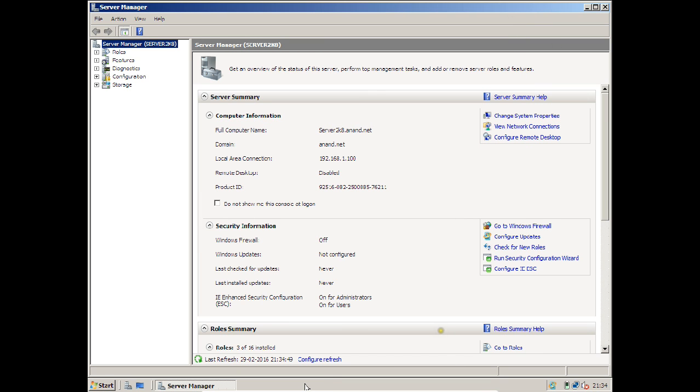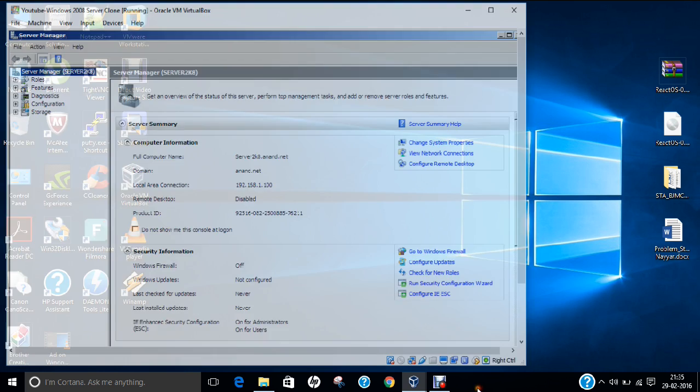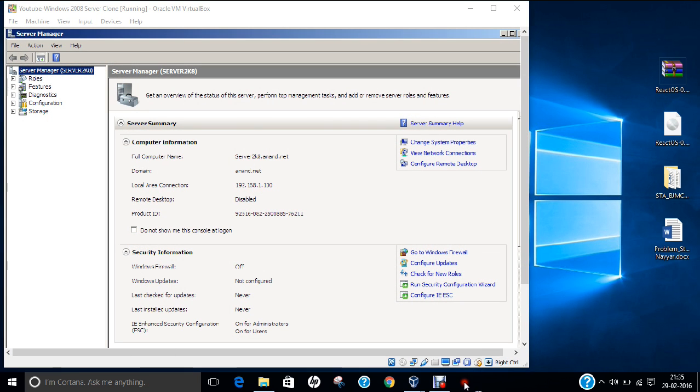In this video I have demonstrated how to allocate the IP address to the client, how to have some reservations and scope options. Thank you very much for watching this video.